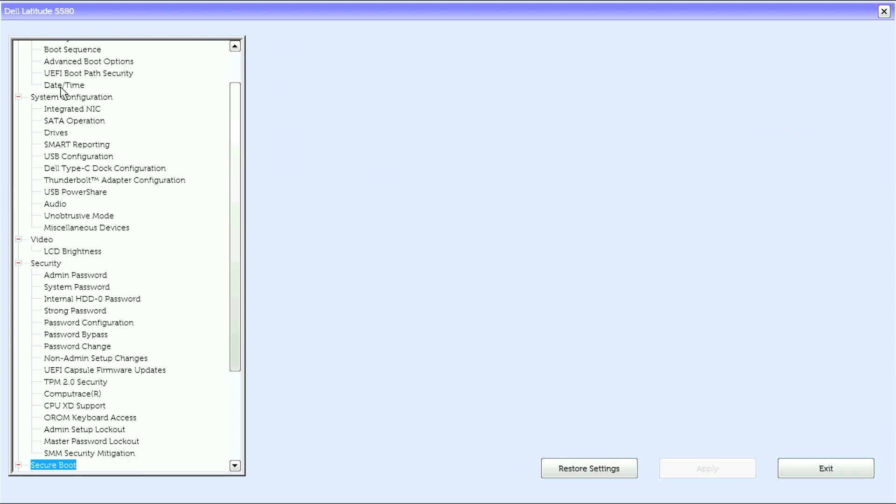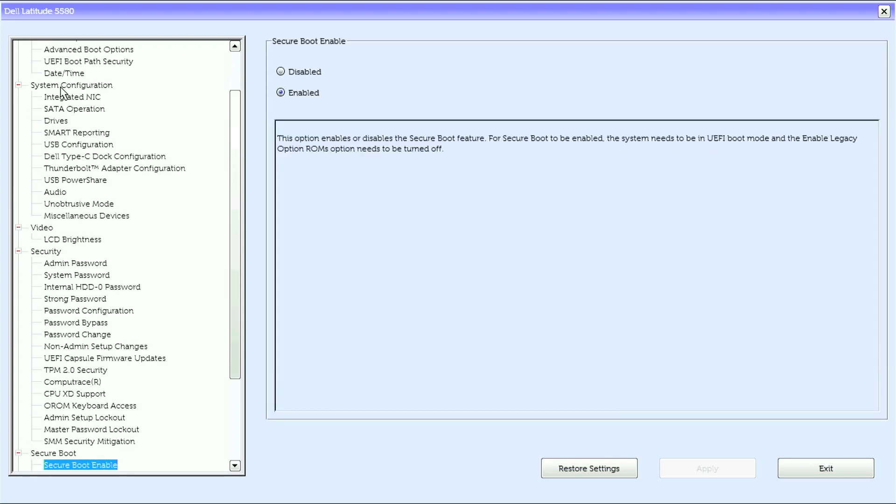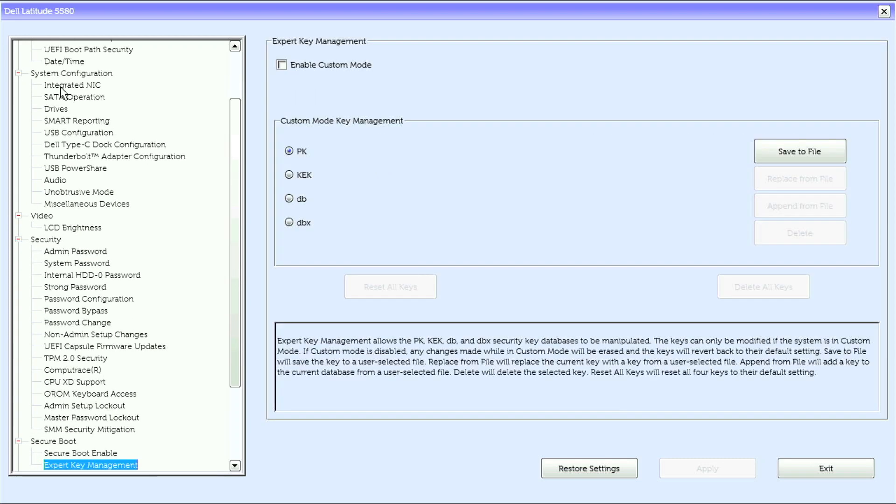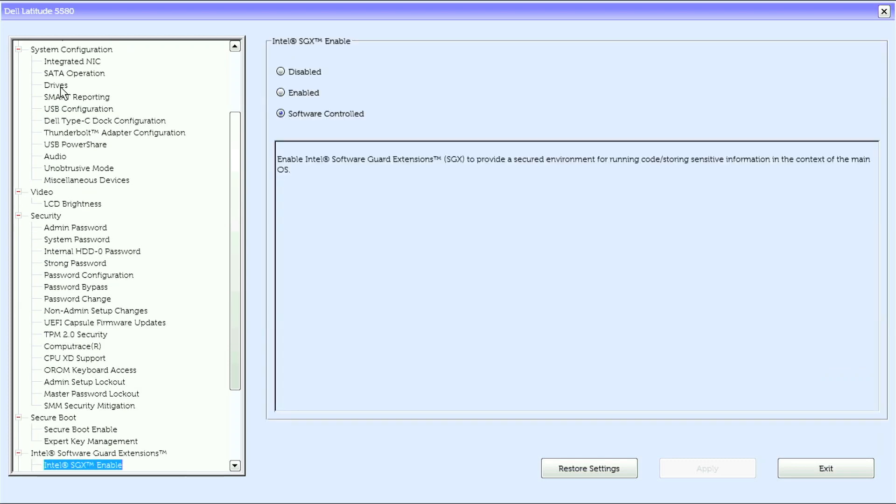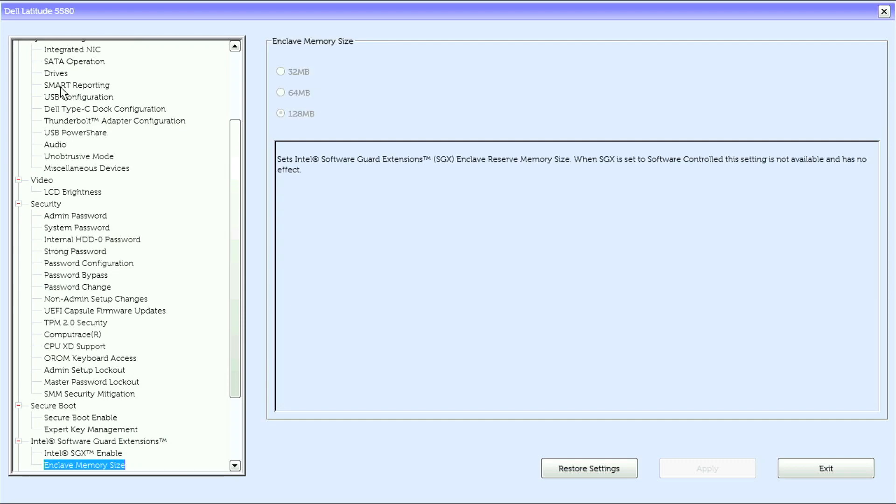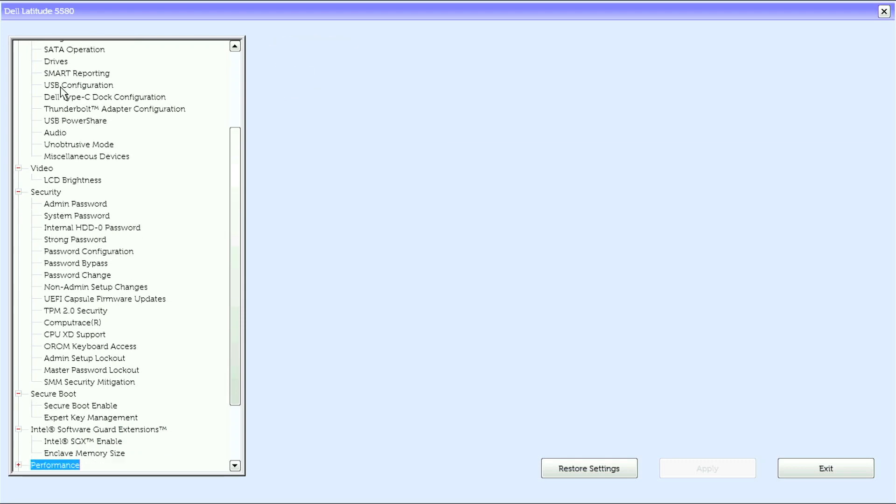Under secure boot we have secure boot enable, expert key management. Under Intel software guard extensions we have Intel SGX enable, enclave memory size.